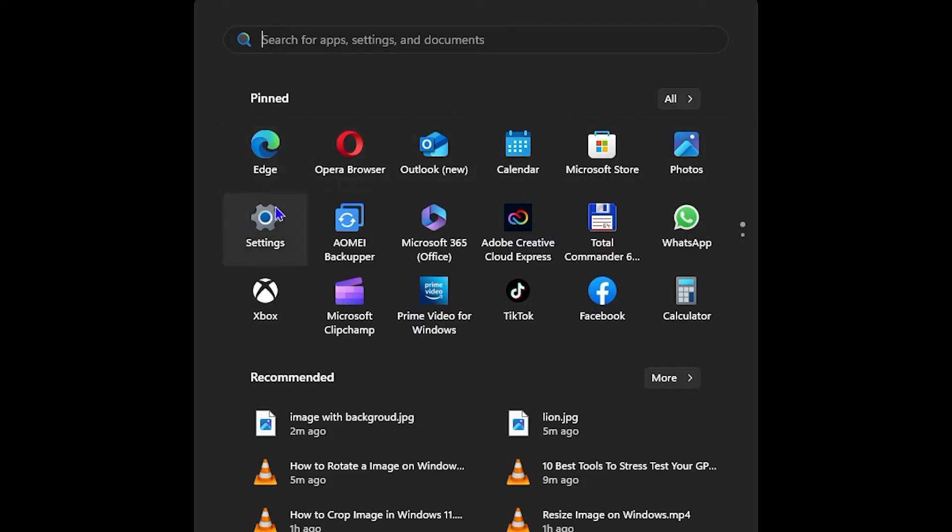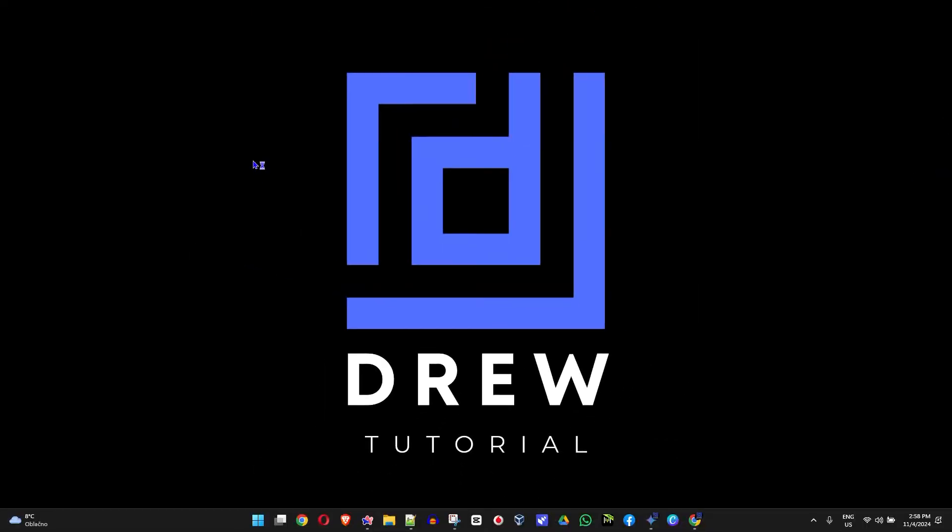You'll find some of those applications there such as Microsoft Store and so forth. Open up the Photos app, or if you're not able to find it you can search for Photos in the search bar as well.